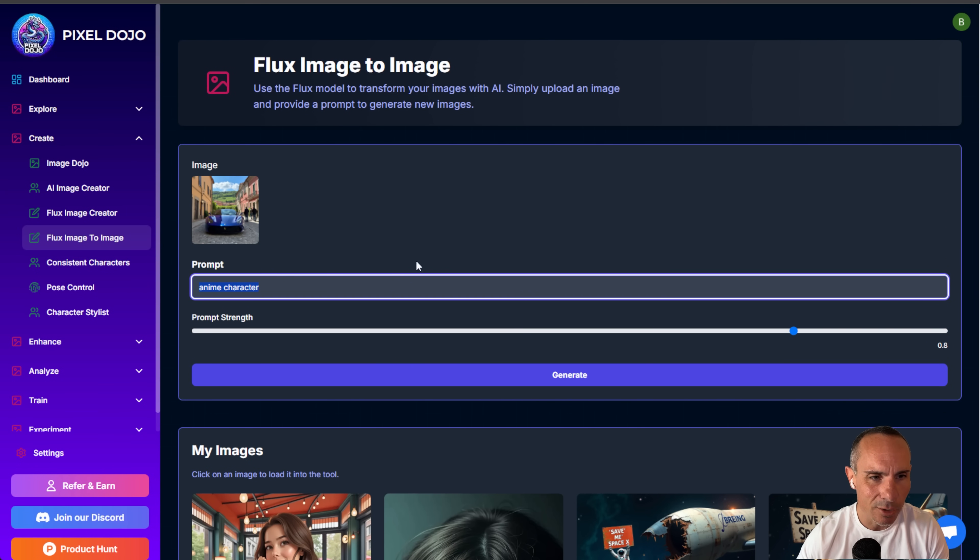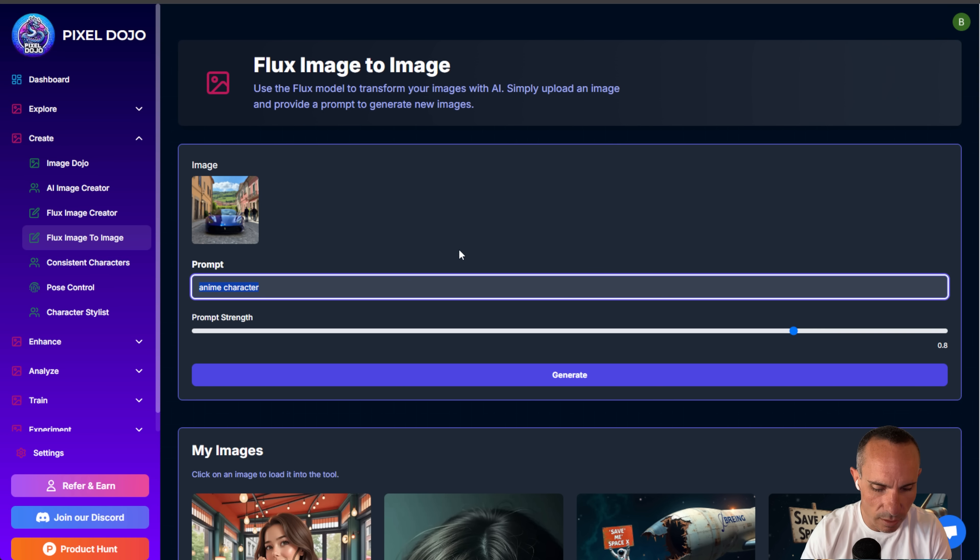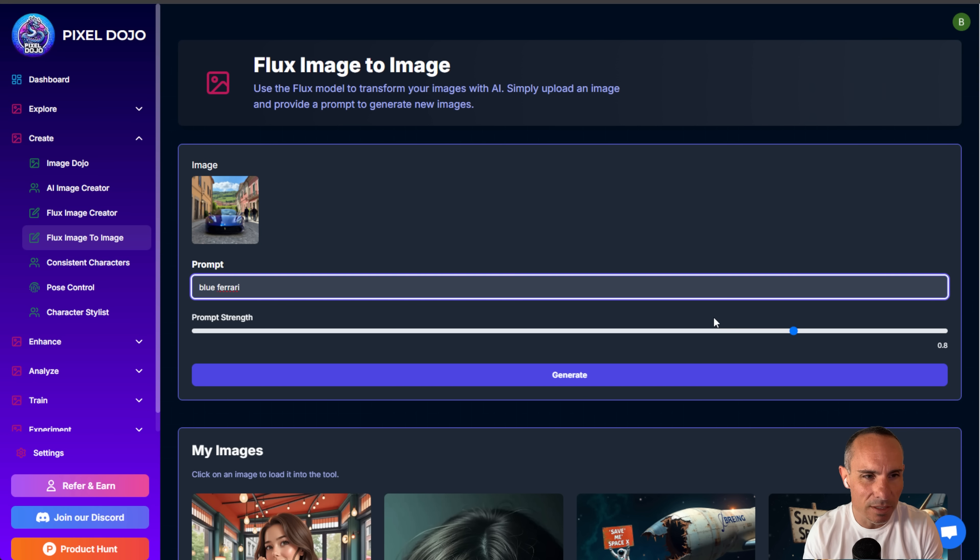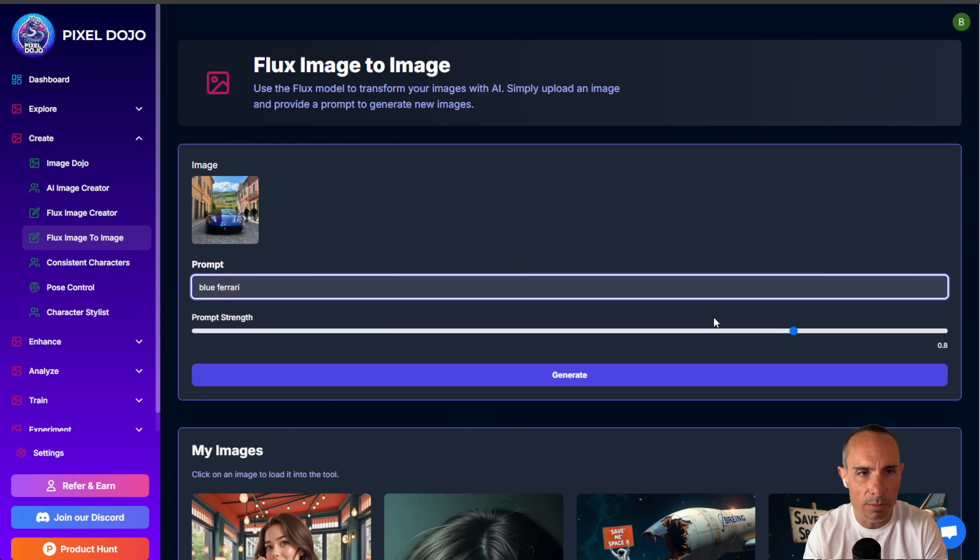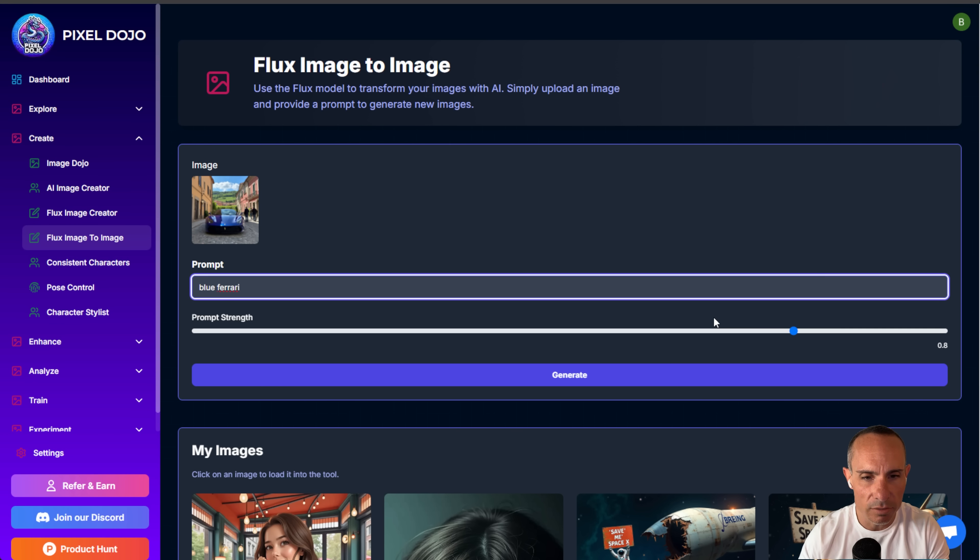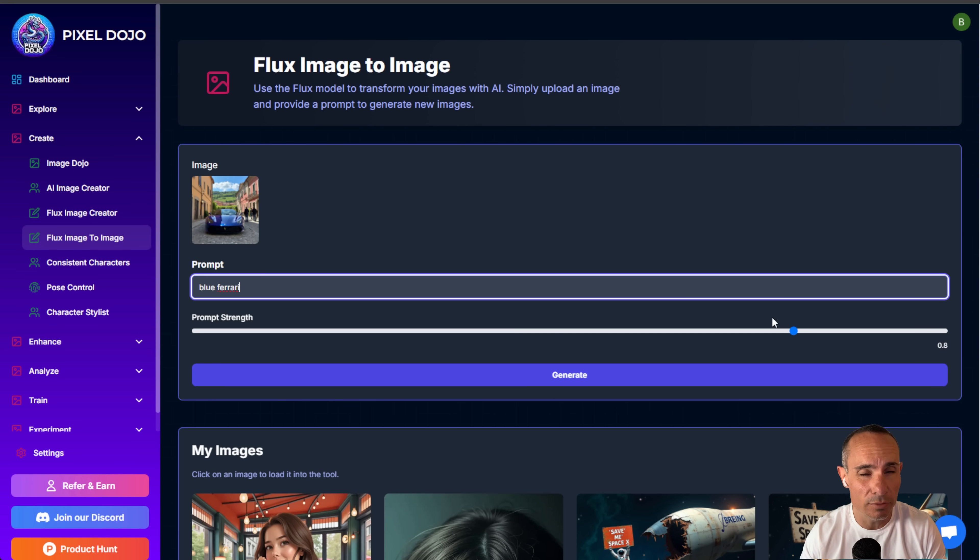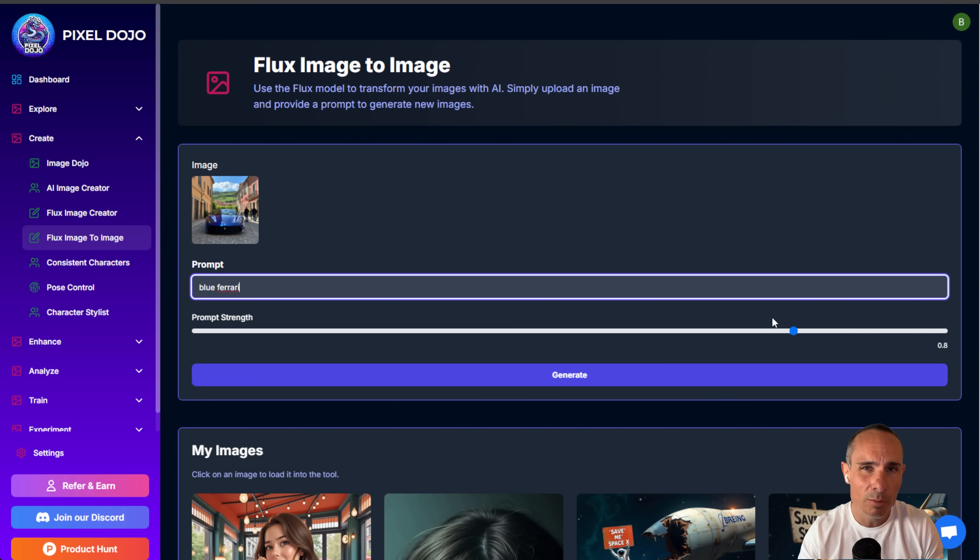I'm going to go ahead and just put in the prompt blue Ferrari, and then you'll notice this prompt strength slider. Now what this does is essentially it's the amount that the image is changed once you send it through image to image. If you start very low with a very low prompt strength, what it's going to do is it's going to make very subtle changes to your image.